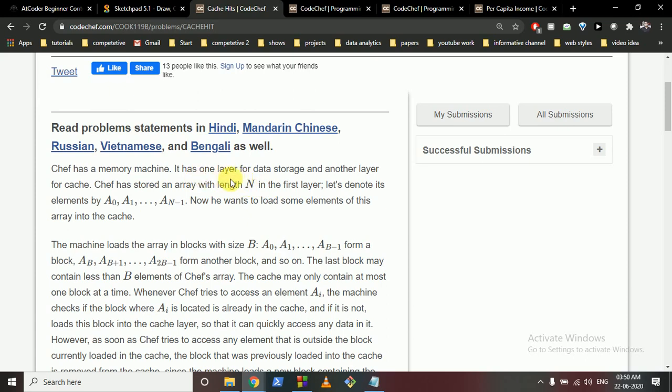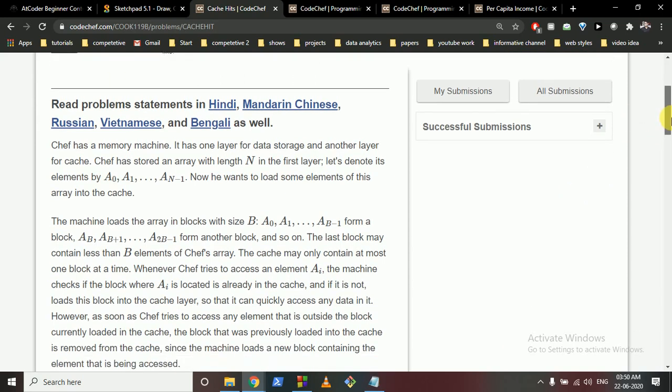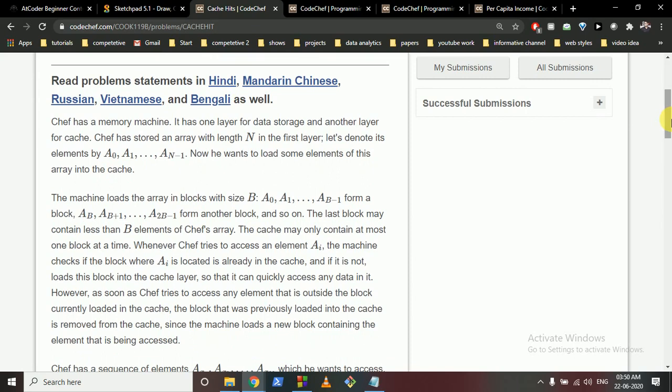Cache actually helps us to access the data efficiently by not just reading every time from the secondary memory. You can read fast using the cache. But cache has a less size compared to the secondary memory because secondary memory is a very large size. So they have said that the cache is of size B.